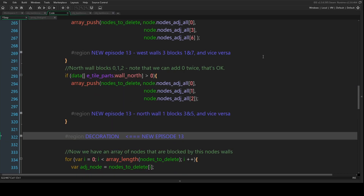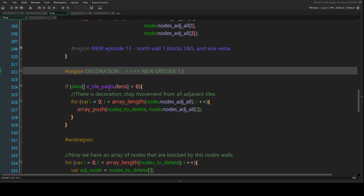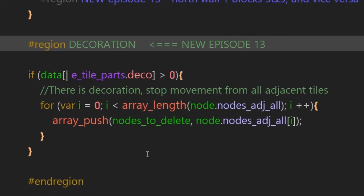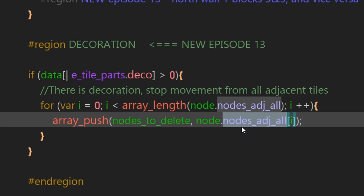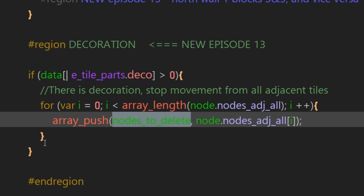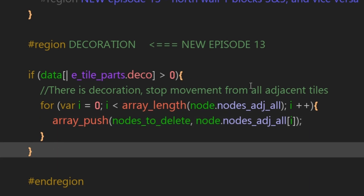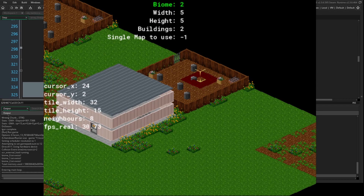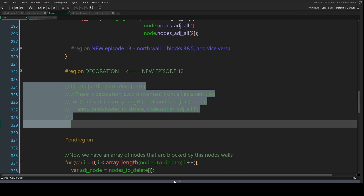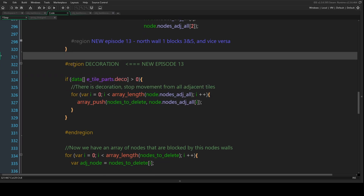Now we've done the north wall, let's look at decoration. What we want to do is stop any node with decoration on it from connecting to adjacent tiles, and stop adjacent tiles from connecting to it. We're going to use this code to add everything from the node's adjacent array into the node's to-delete array - that handles both cases. Without this code, if we look at the bin we can move the cursor over it and it's still connected to all eight adjacent nodes.